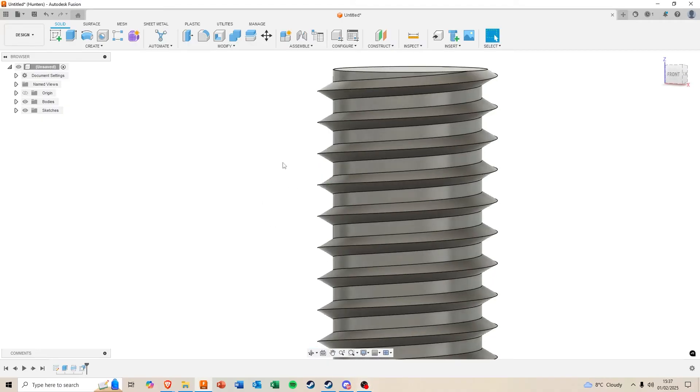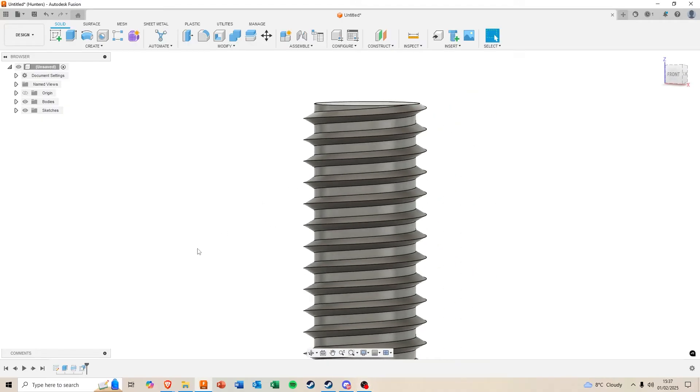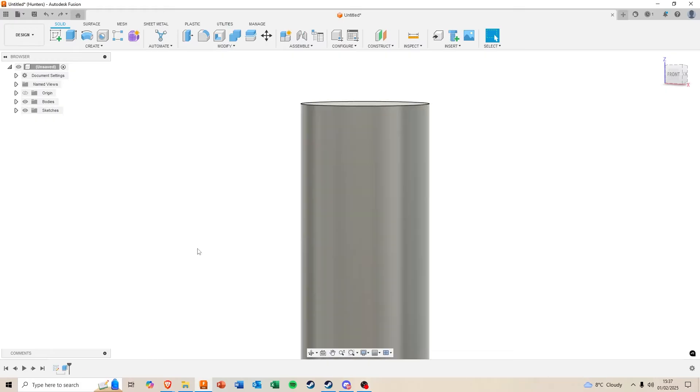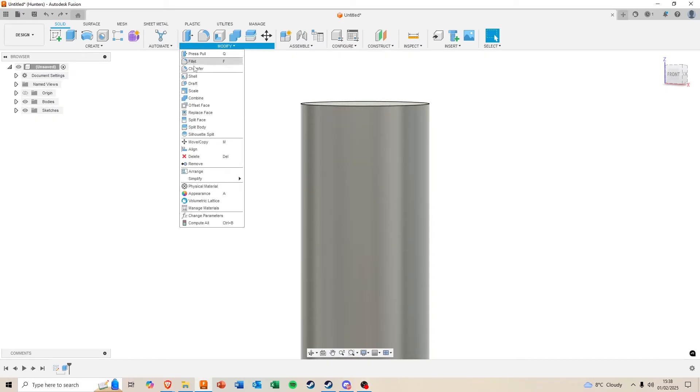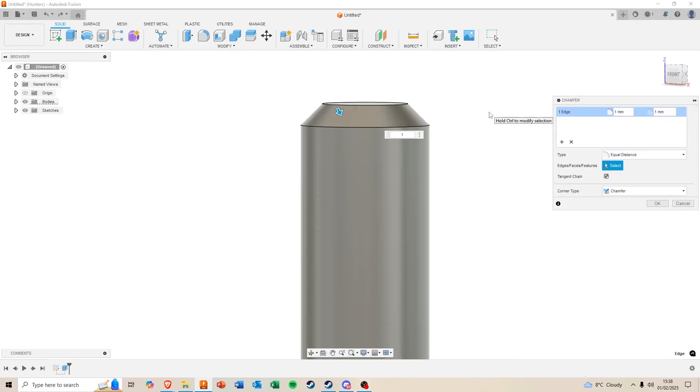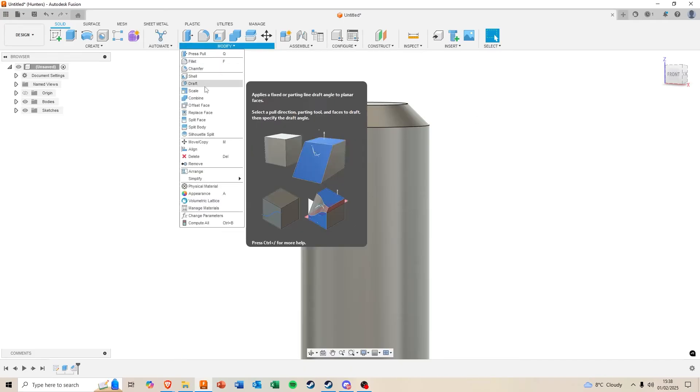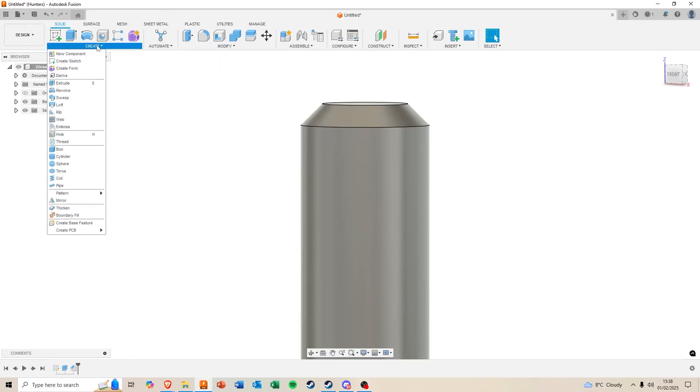There we are. Now, what you may also want to do is if you want a leading chamfer, simply come back, go to Modify, Chamfer, chamfer the leading edge, and then apply your thread as normal.